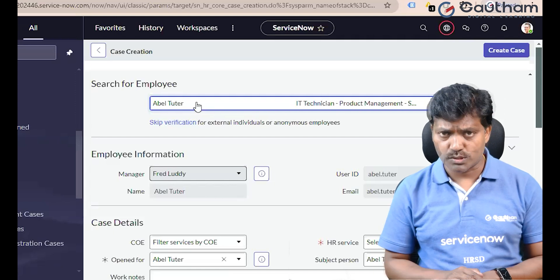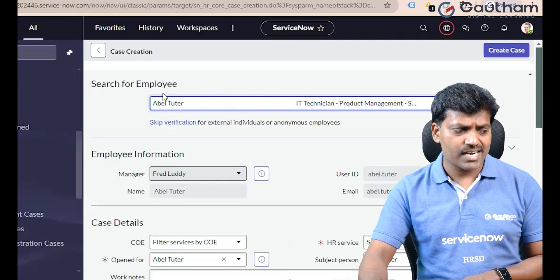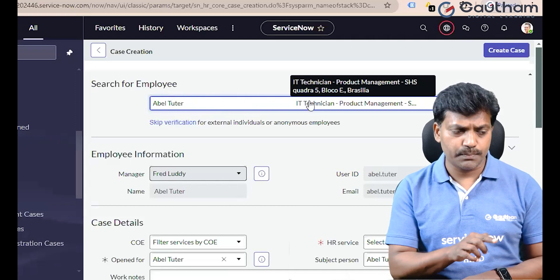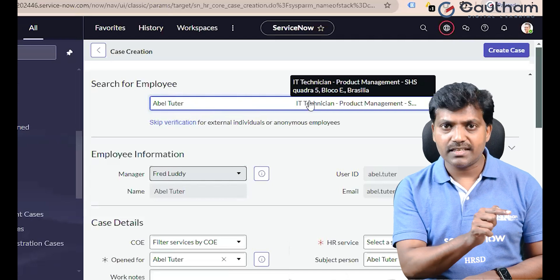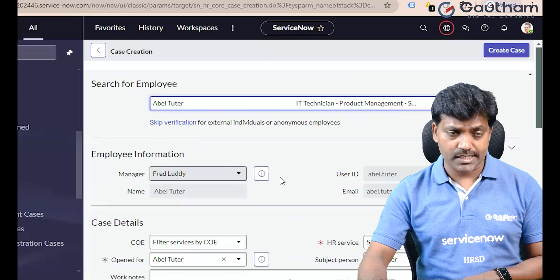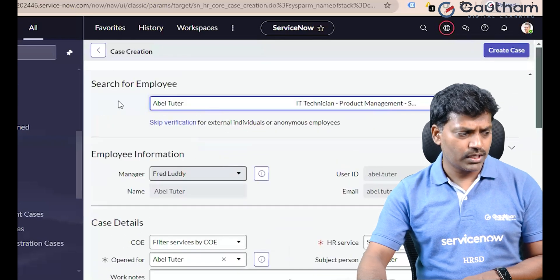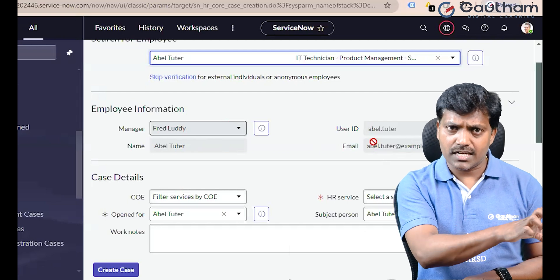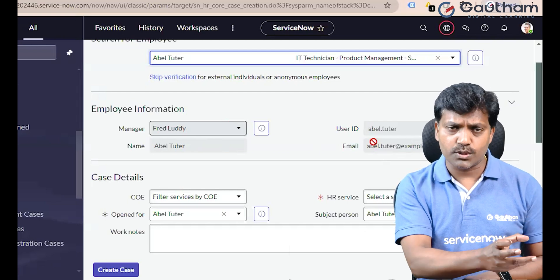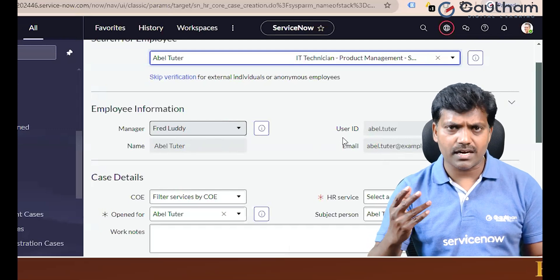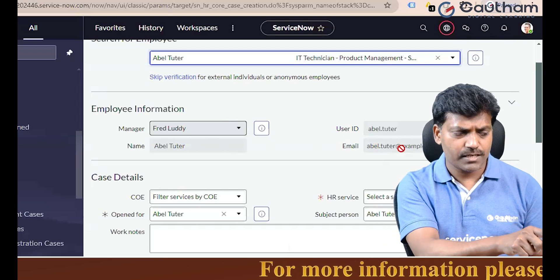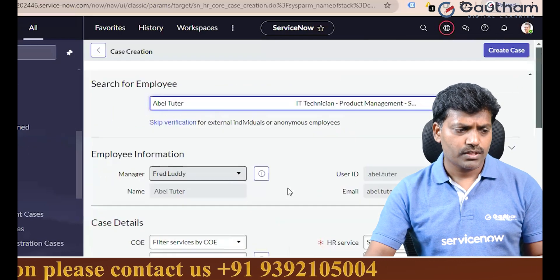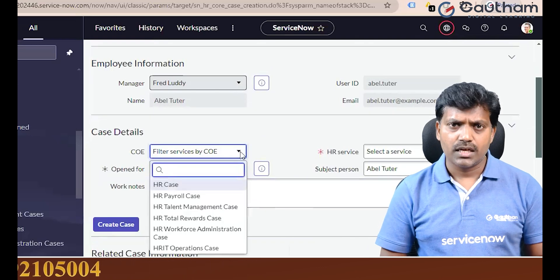Different operations teams will create this case, and the employee themselves can also create it via self-service. When you select the person, you can also see their department, location, title, and designation. Employee information is displayed. A1 tutor is a manager, with an email address and user record. This is general information about A1 tutor. You can select different types of cases.